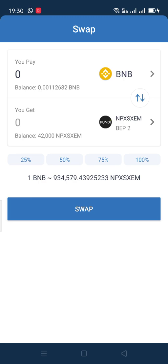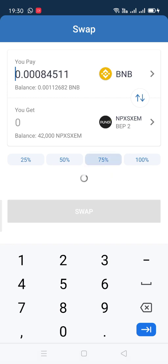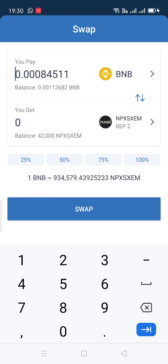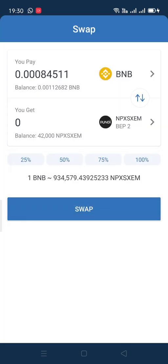You can choose how much to transfer — 25%, 50%, 75%, or 100% of your BNB funds to the Pundi token — or you can manually enter an amount yourself. Once you've chosen that, click 'Swap.' The next page shows you the details: the amount you're transferring in dollars and the transaction fee, which is very minimal.